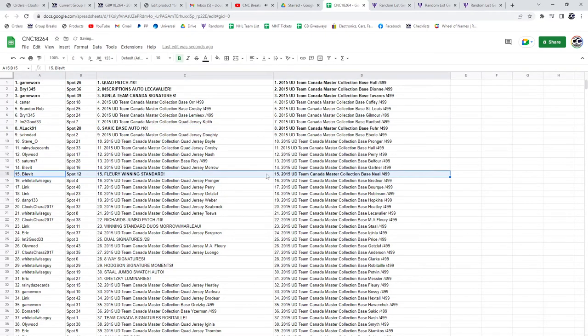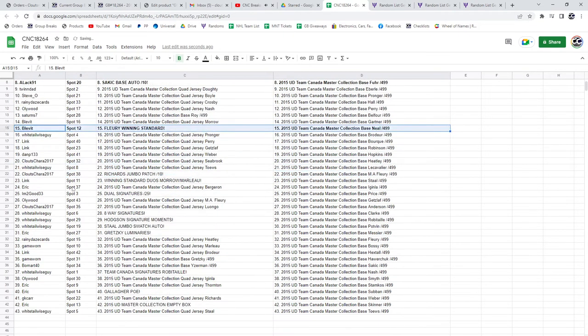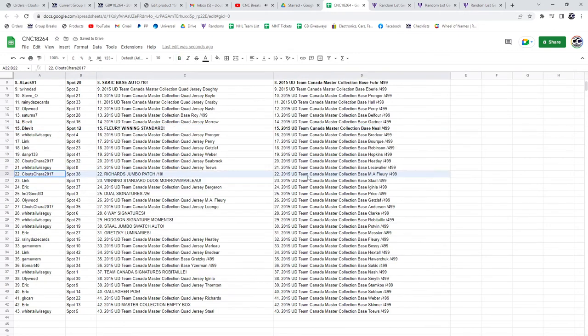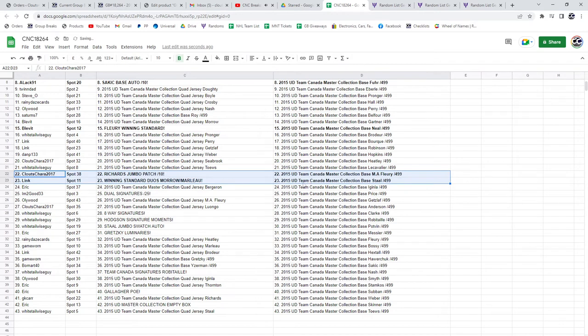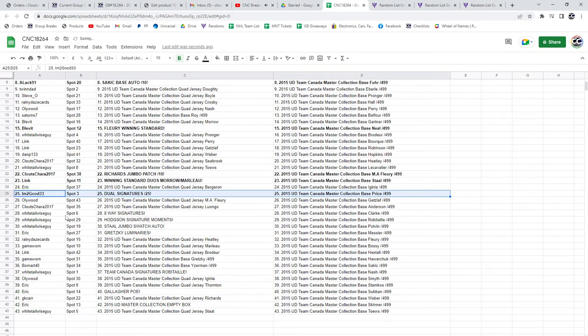Blevitt has the Flurry winning standard. The Richards Jumbo patch out of 10 goes to Clutes Chara. Winning standard goes to Link, the winning standard duos of Morrow and Marlow. The Dual Auto on 25 goes to I'm Too Good.